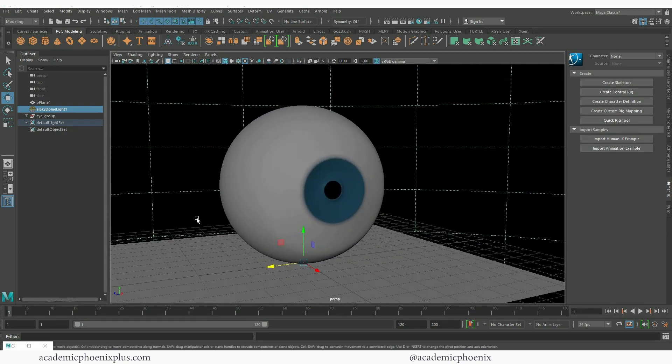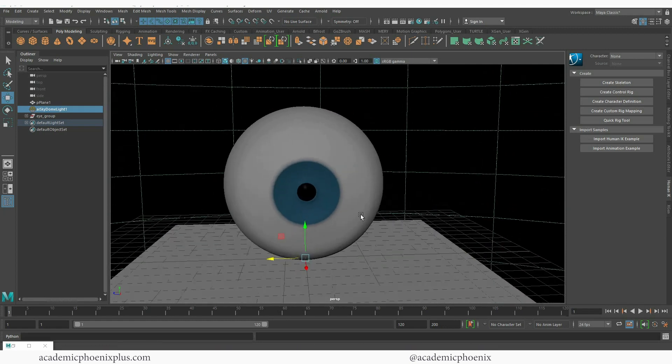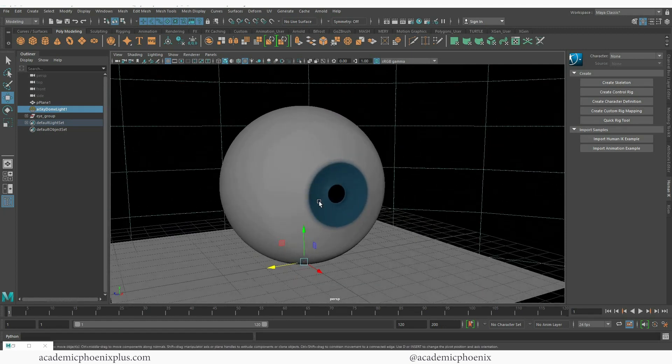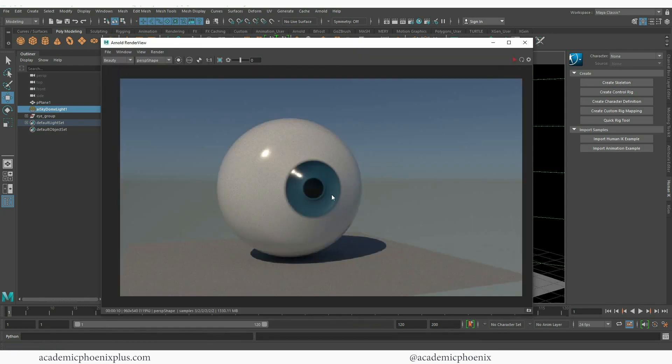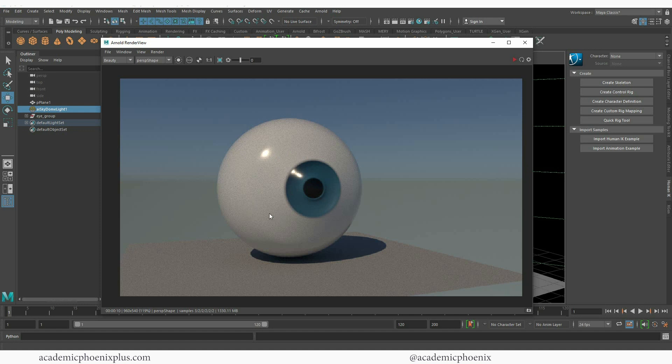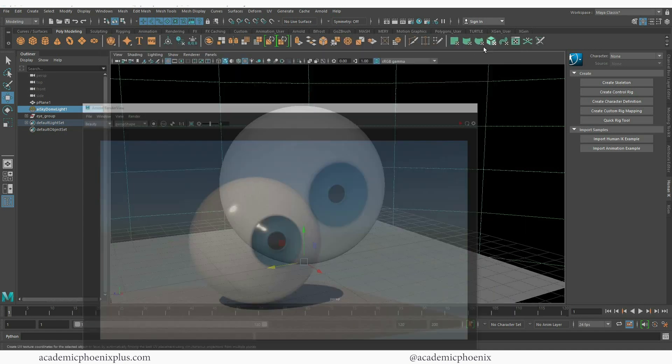Today we're going to create a realistic eyeball, which means we're going to add some nice textures for the iris and also the cornea itself. This is what it looks like right now, which is okay, but we really want to capture the realism, which includes veins and the beautiful details of the iris. So let's go ahead and get started.